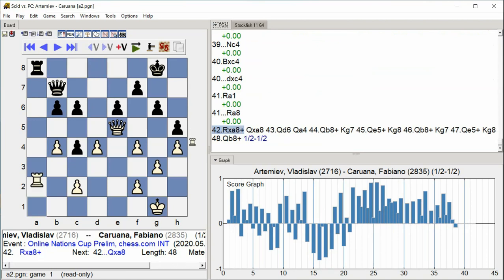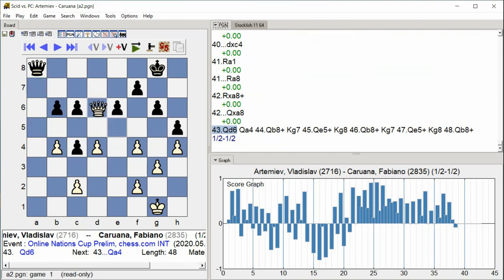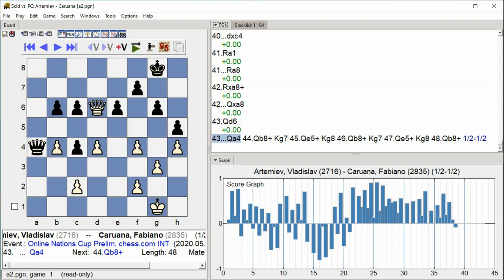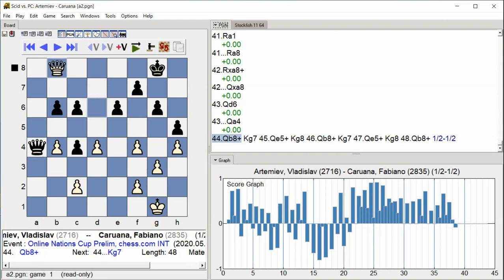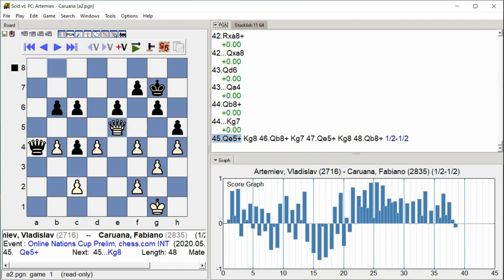Rook takes A8 Check Queen takes A8 Queen D6 Queen A4 Queen B8 King G7 Queen E5 Check